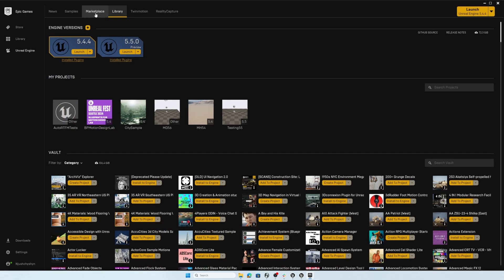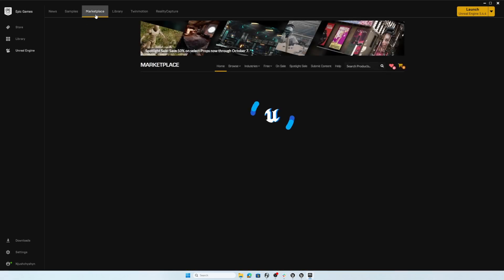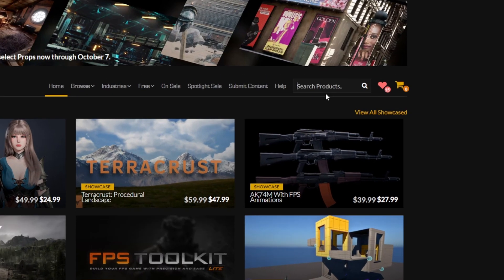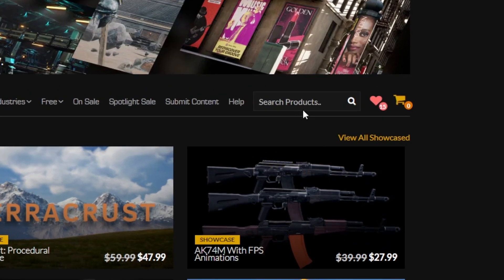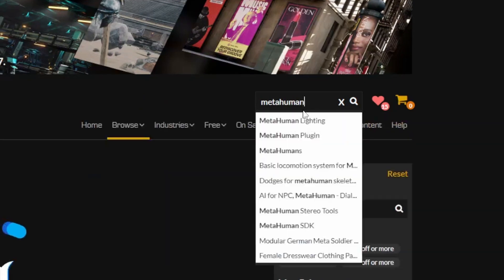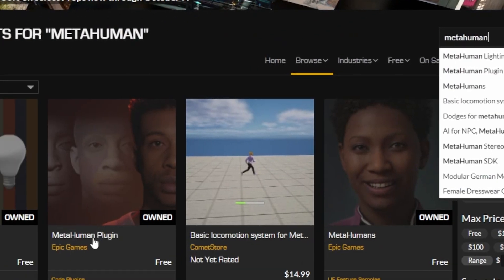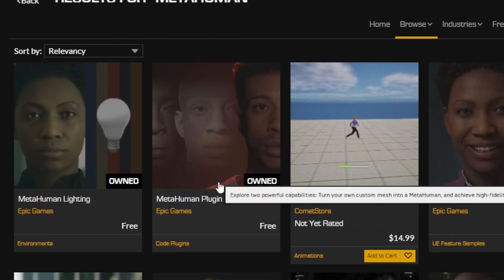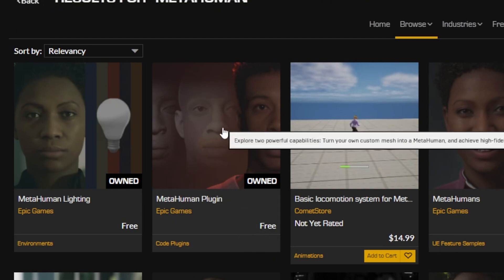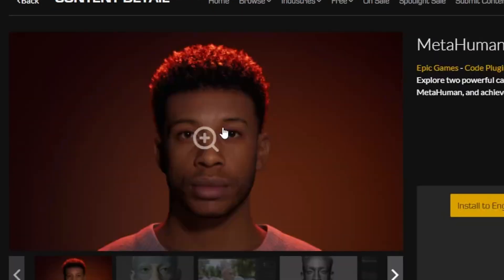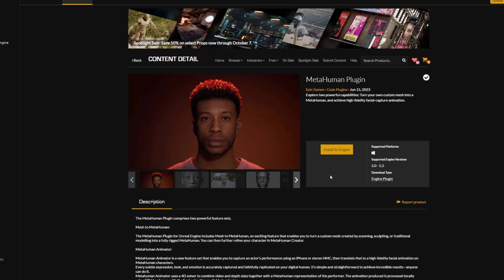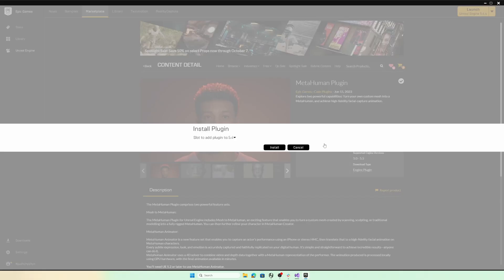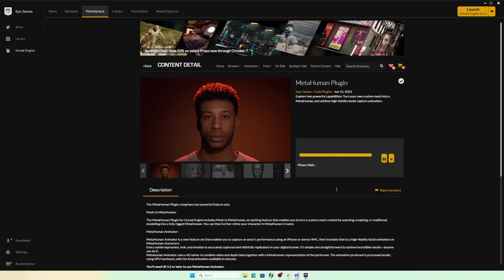...then you can go to the marketplace to get the actual MetaHuman animator plugin. In the marketplace, you want to go to search products and type in MetaHuman. Once you hit enter, you should find the MetaHuman plugin. This is the one we want. You probably would have a free button here. If you haven't acquired it already, you can click on that or just click on the tile and click the free button that would appear here. Once you've acquired this plugin, you can install to engine. You'll of course want to install to version 5.5 that you've already installed.